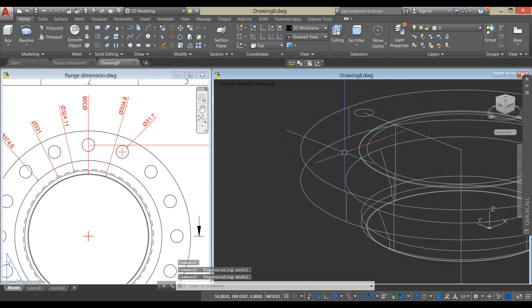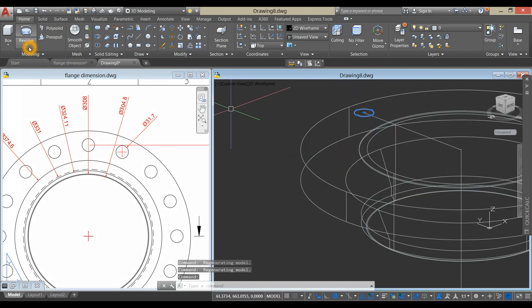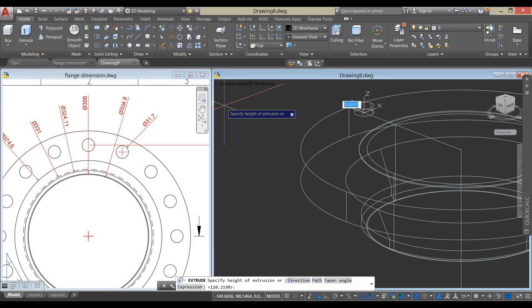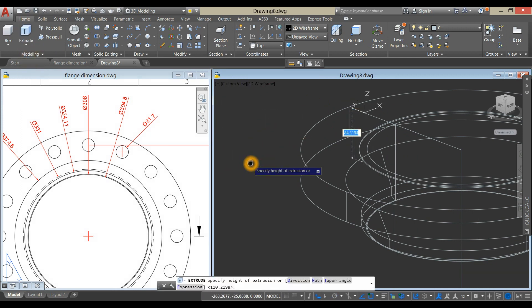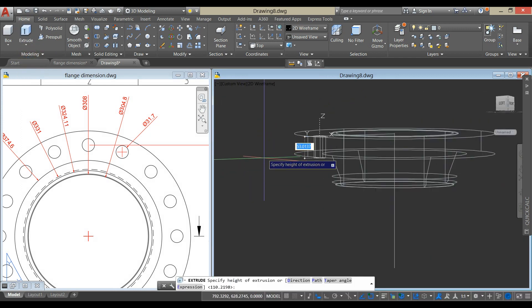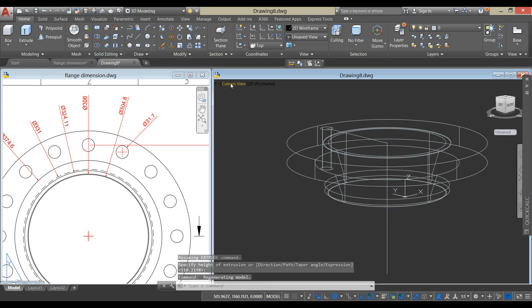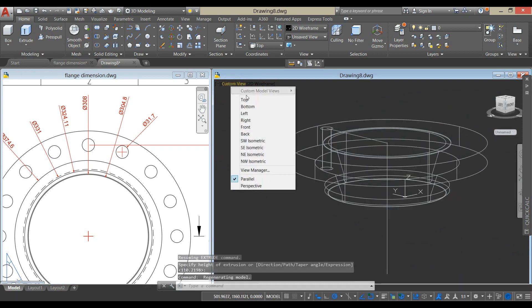Now extrude the circle, click this drop down arrow, and select extrude, extrude downward, and bring it back to top view.